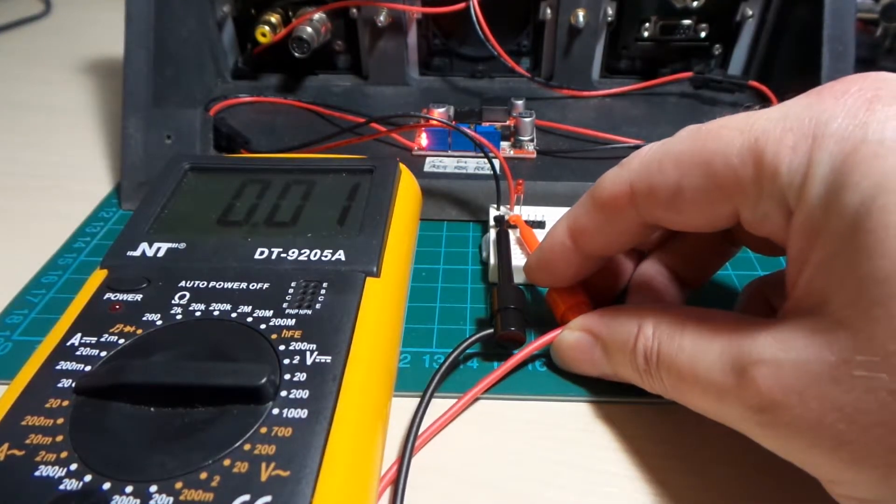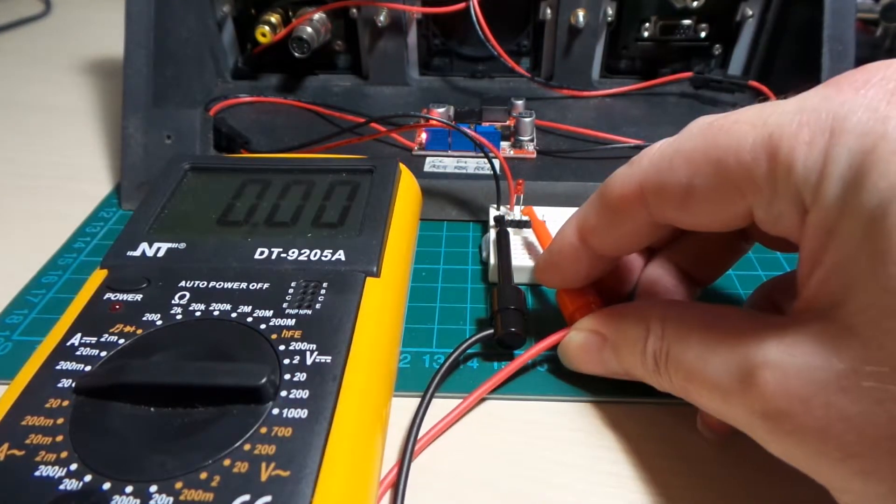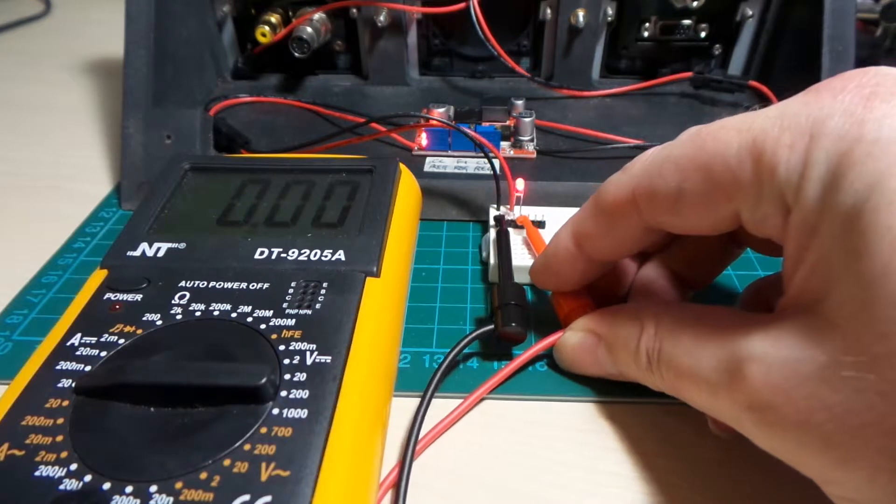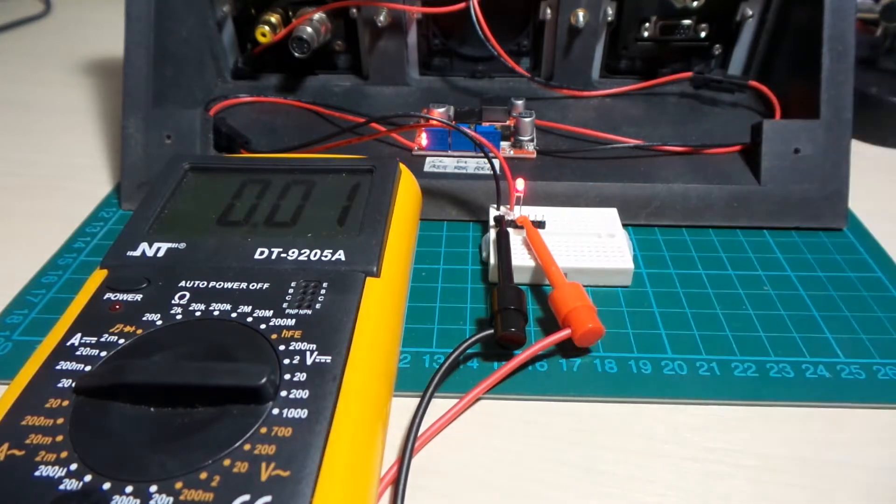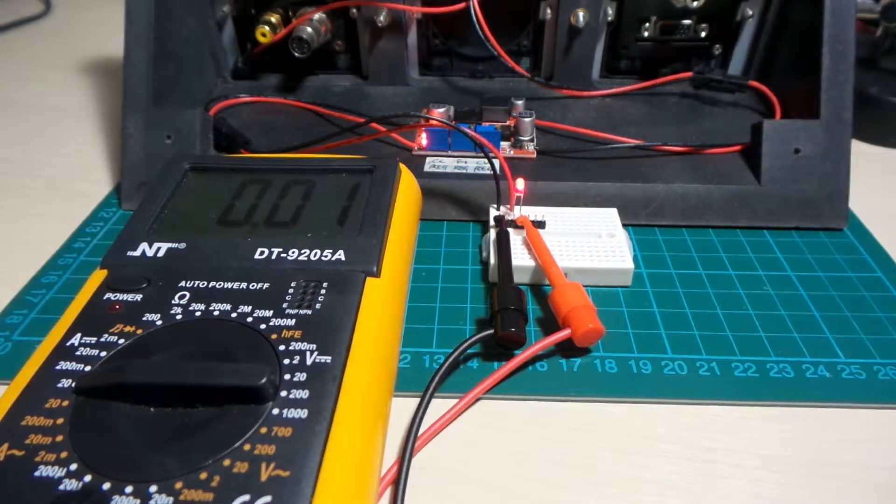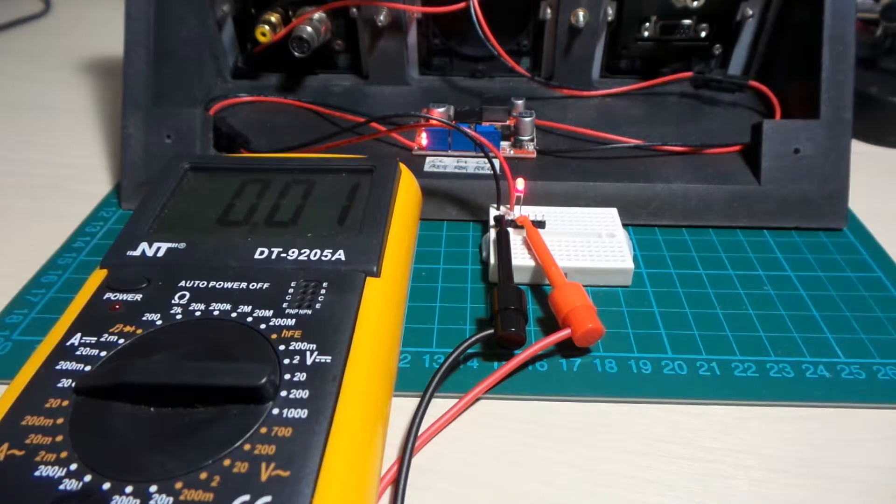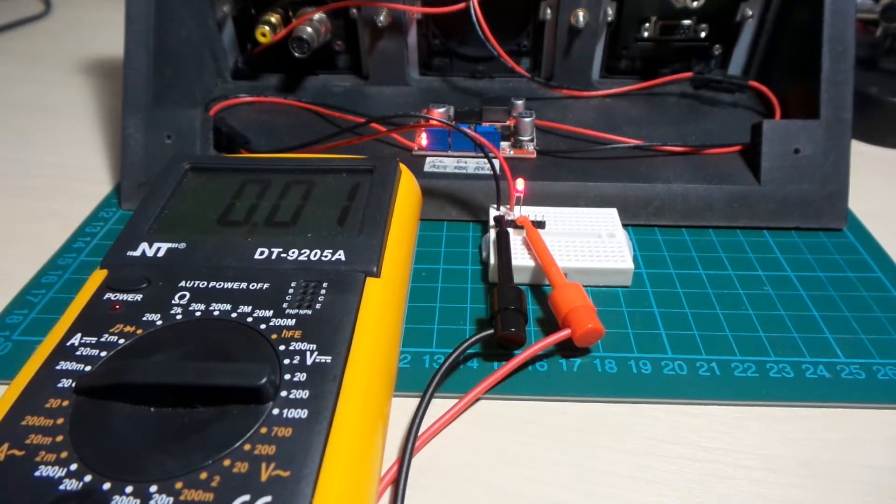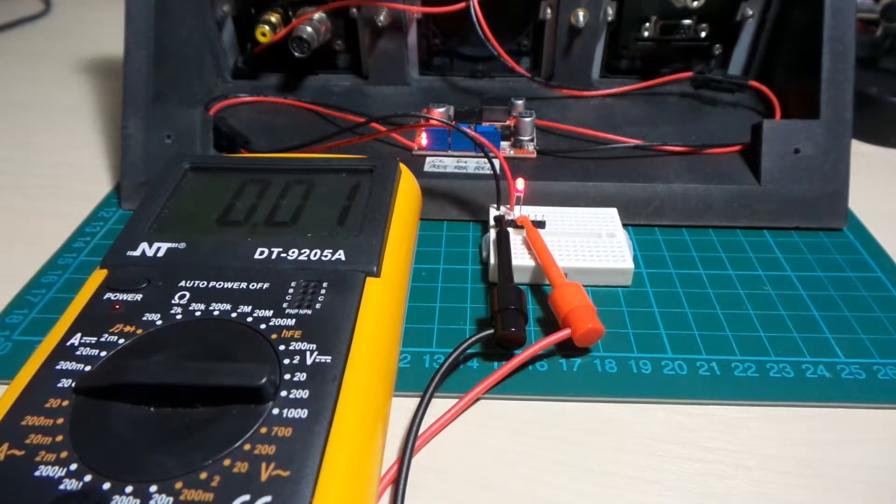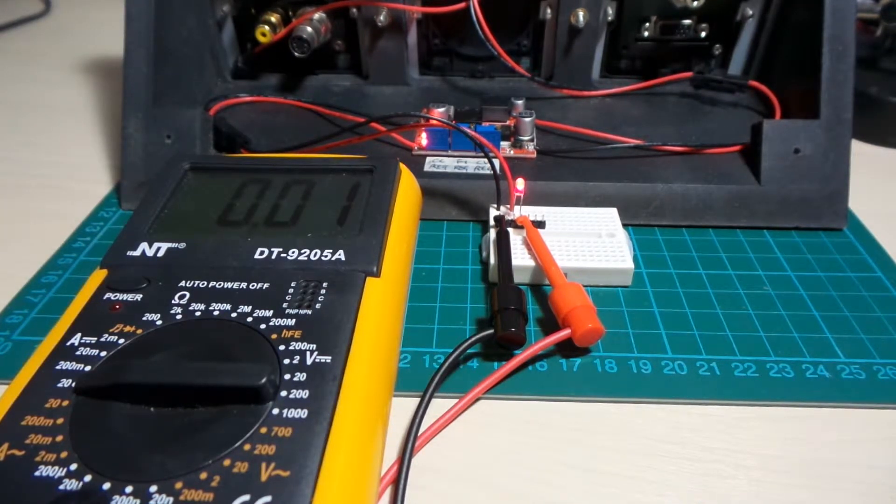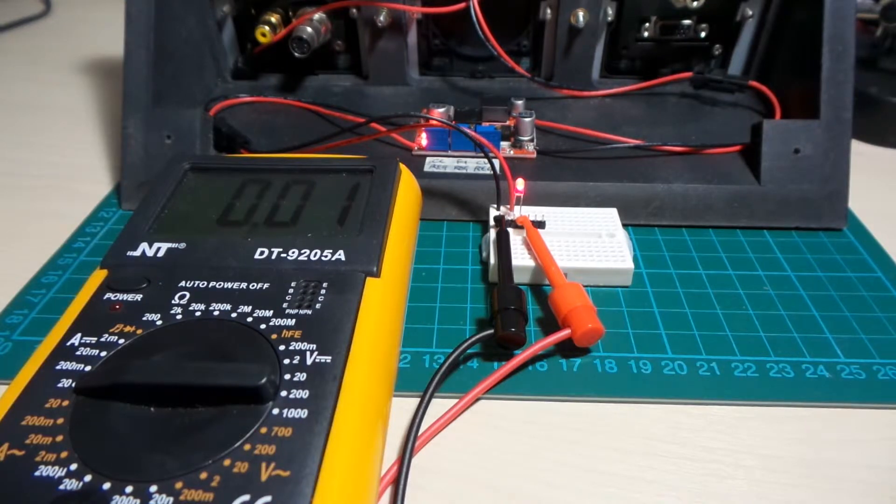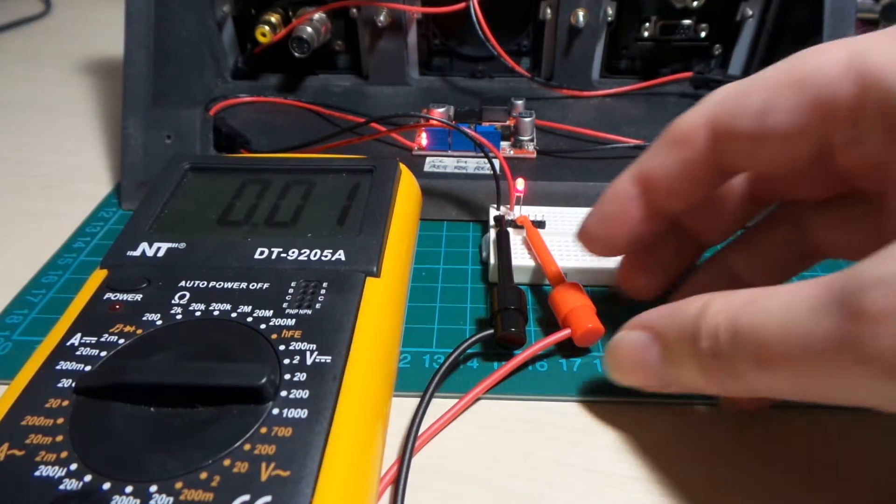I should be able to switch over here and directly light up an LED, no current limiting resistor or anything. And as we can see, we've got 10 milliamps or thereabouts going through that. So that's all good.